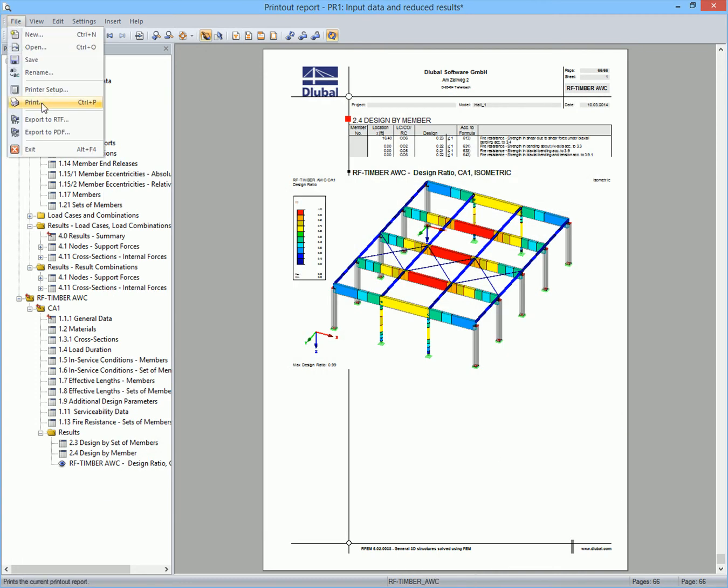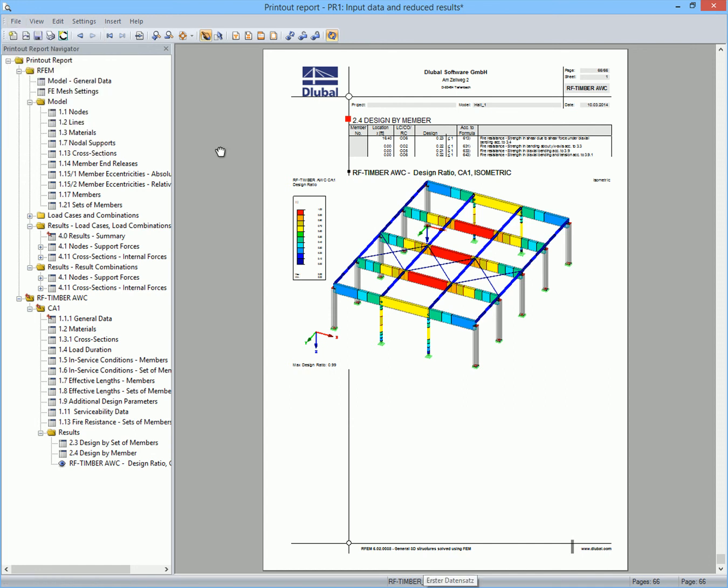The printout report can be printed directly, but it is also possible to export it as an RTF or PDF file.